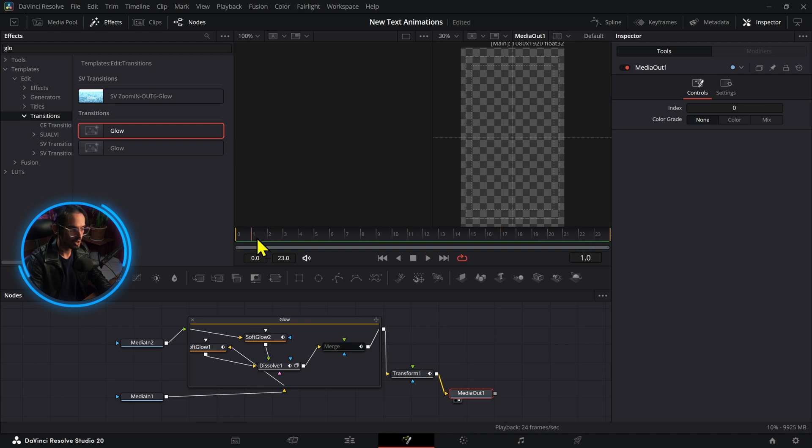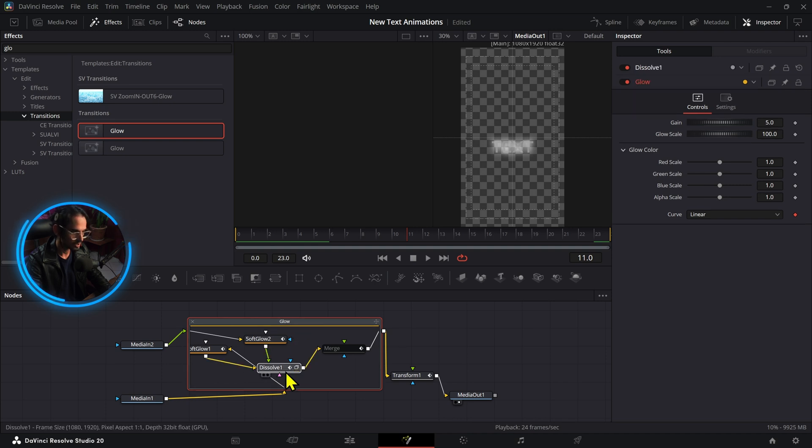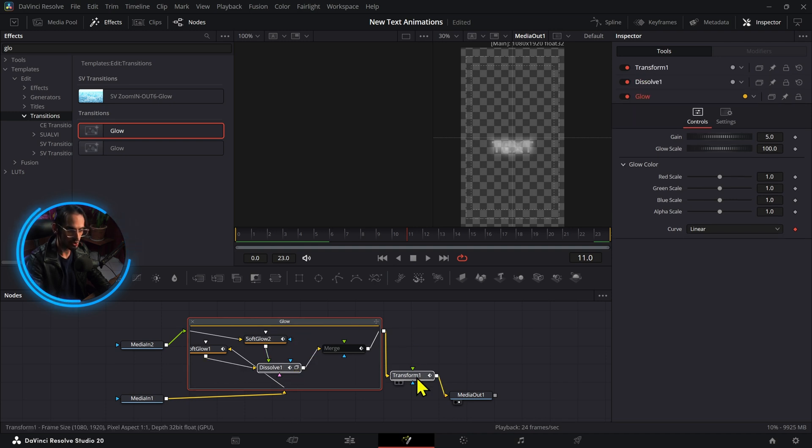Now if we press play we have a little glow push up transition. Now this looks all right but it's not enough. What can we do about this? We can grab this glow, also hold ctrl and select the dissolve and also the transform.